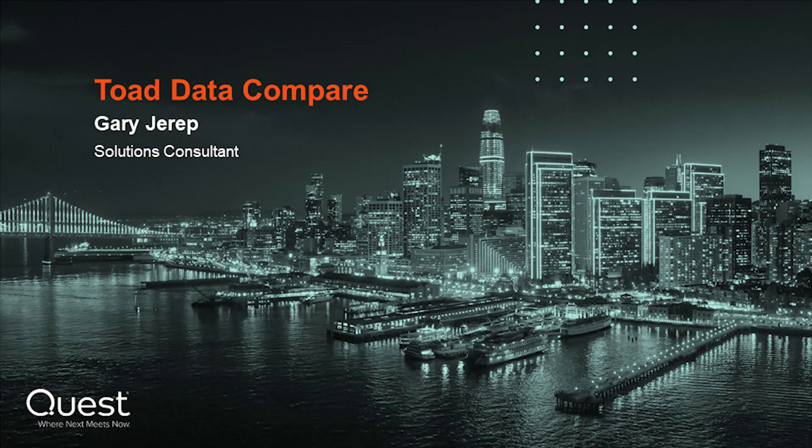Hello everyone and welcome to another Toad video demonstration. My name is Gary Jarup and I'm a Solutions Consultant for Quest Software, specializing in our database management solutions.